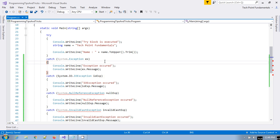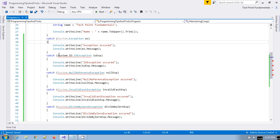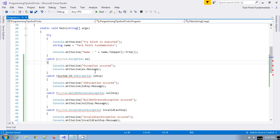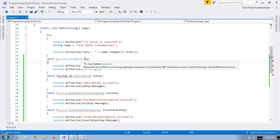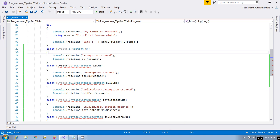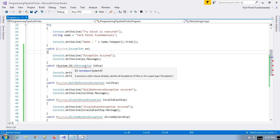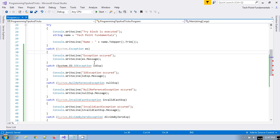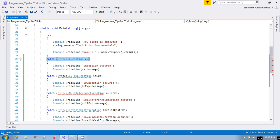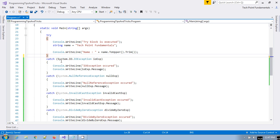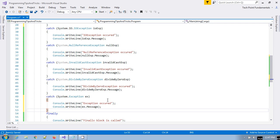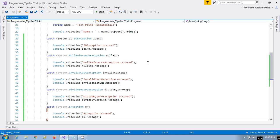If you try to put System.Exception first, you will get a compile-time exception for other catch blocks, because System.Exception is the global base class for each and every exception in the .NET framework. The previous catch already catches all exceptions of that super type, because exceptions are caught in the sequence which you have defined. So you have to put the System.Exception catch block last.